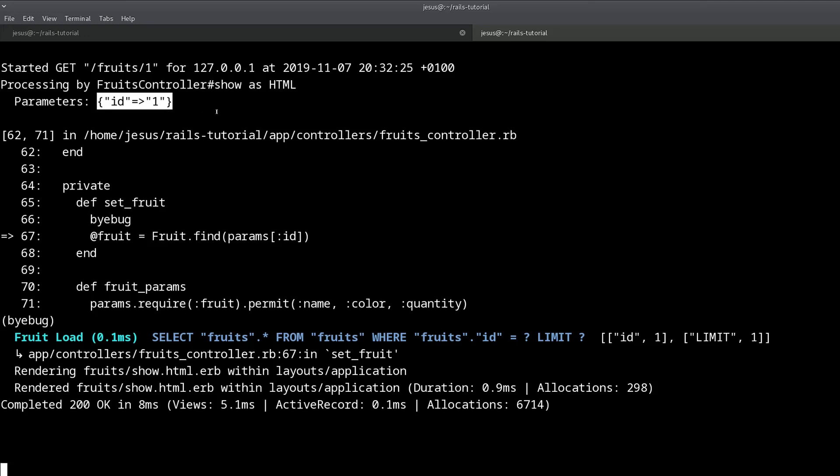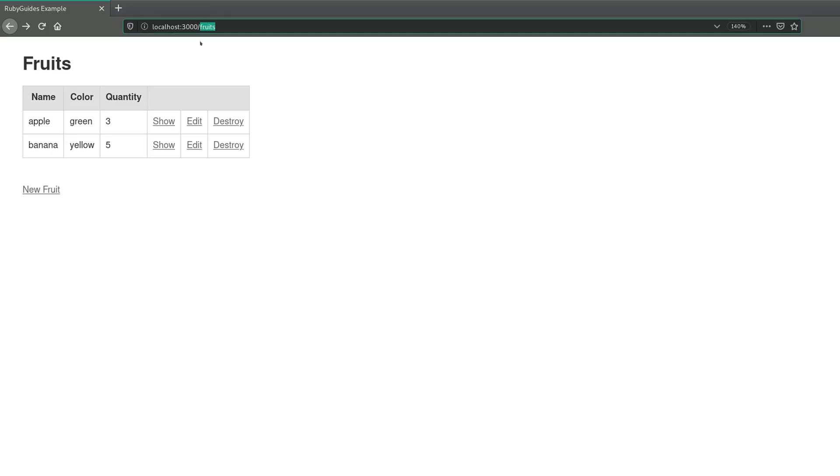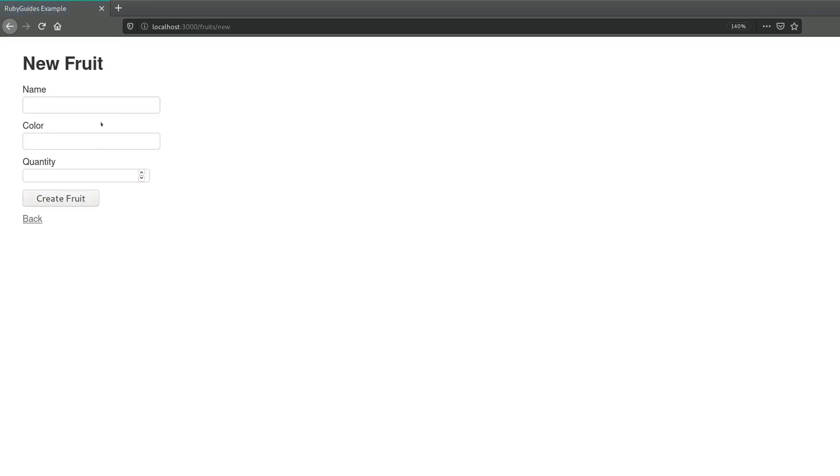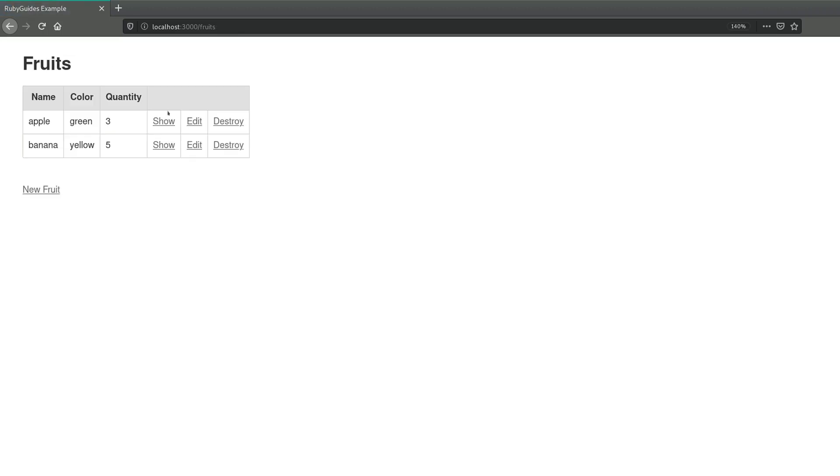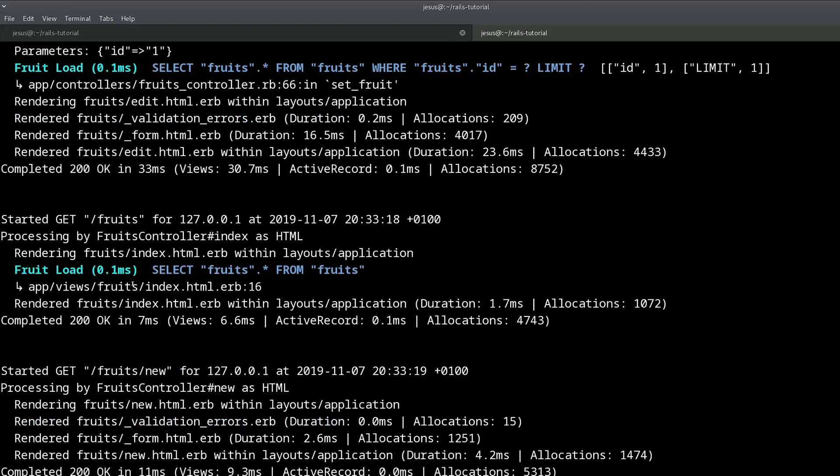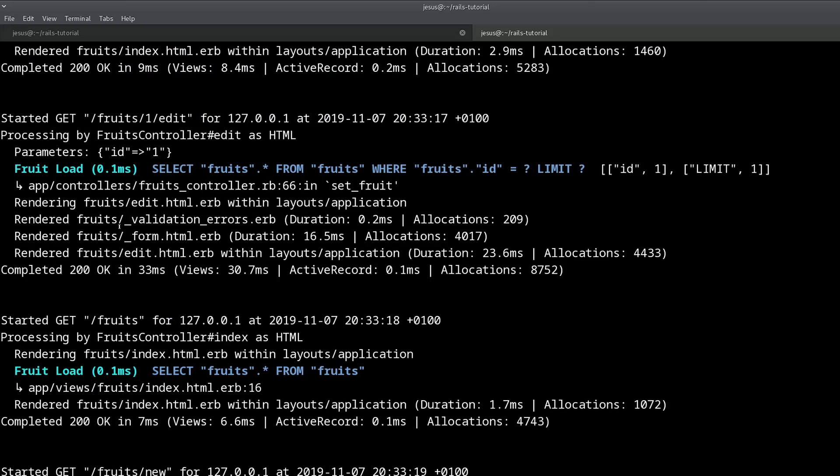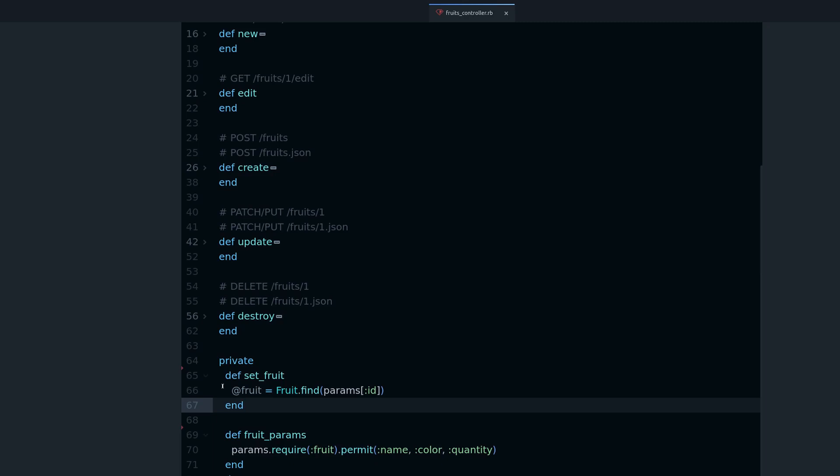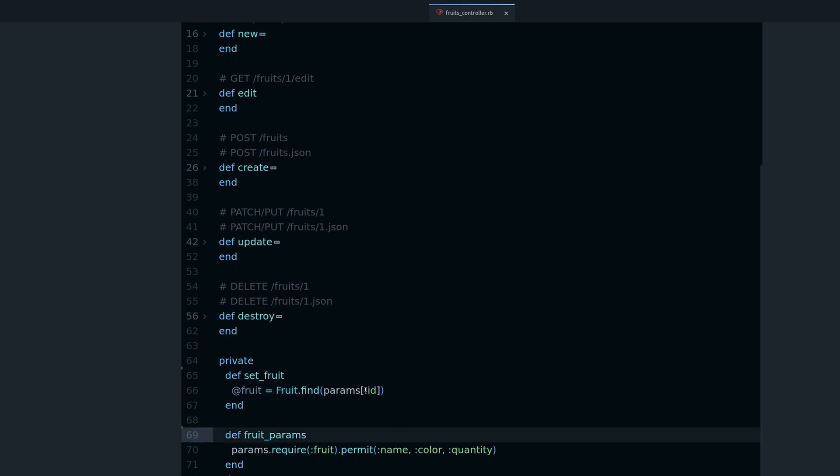So that's the basics of parameters, params. Remember, it's a hash-like structure, as you can see here. And you can access it with symbols or strings to get the value. And it comes from the URL and from submitting a form, like an edit form or like a new form, any kind of form produces params. And you find it in your Rails server output here. And you access it from your controllers using params, then square brackets, use like hash, and then whatever keys you want to access.